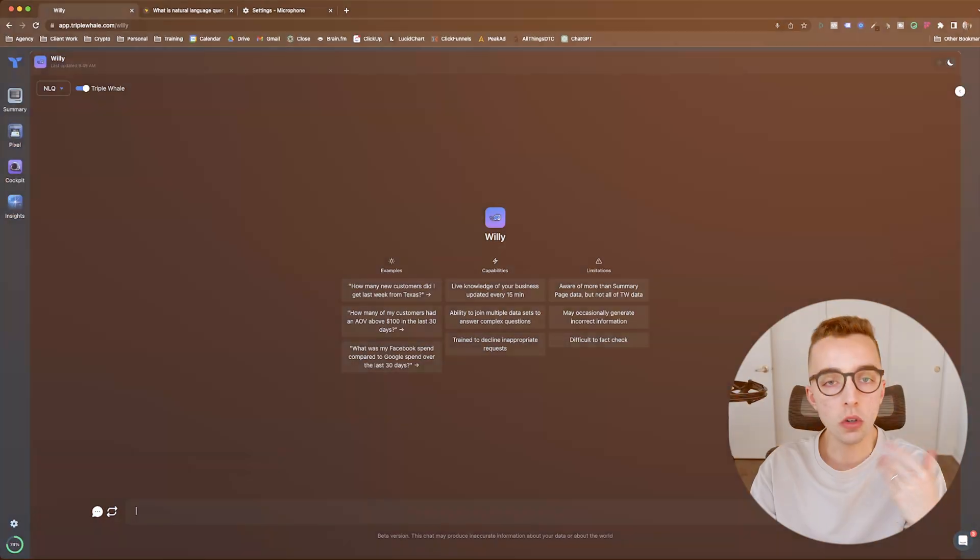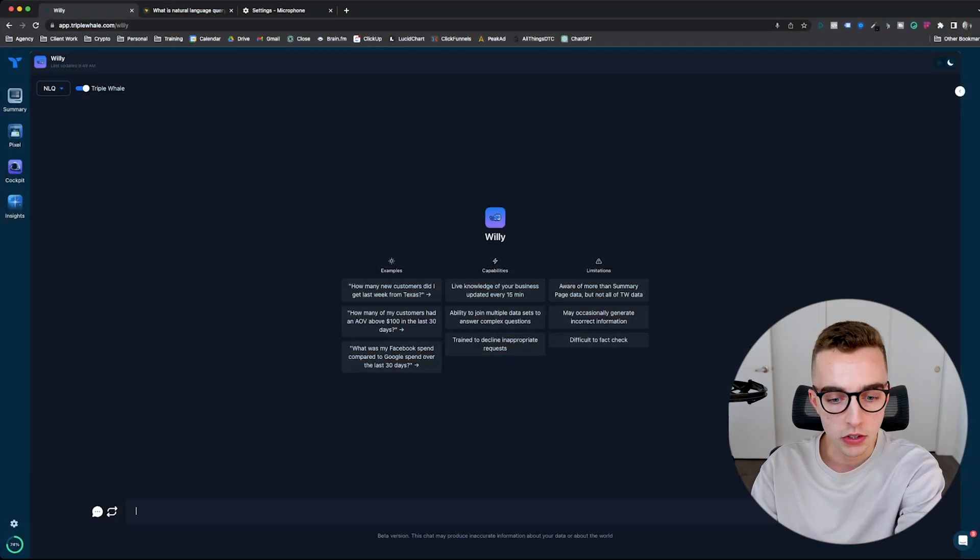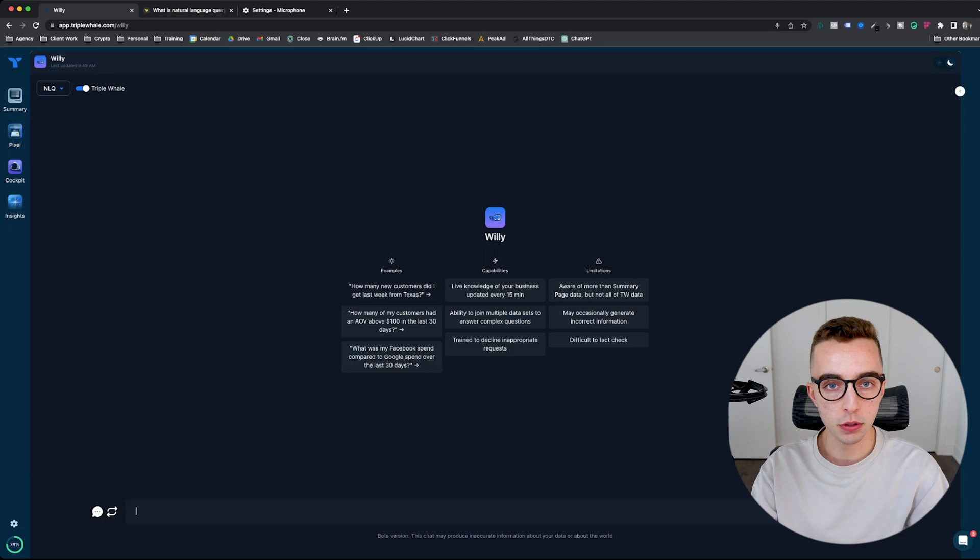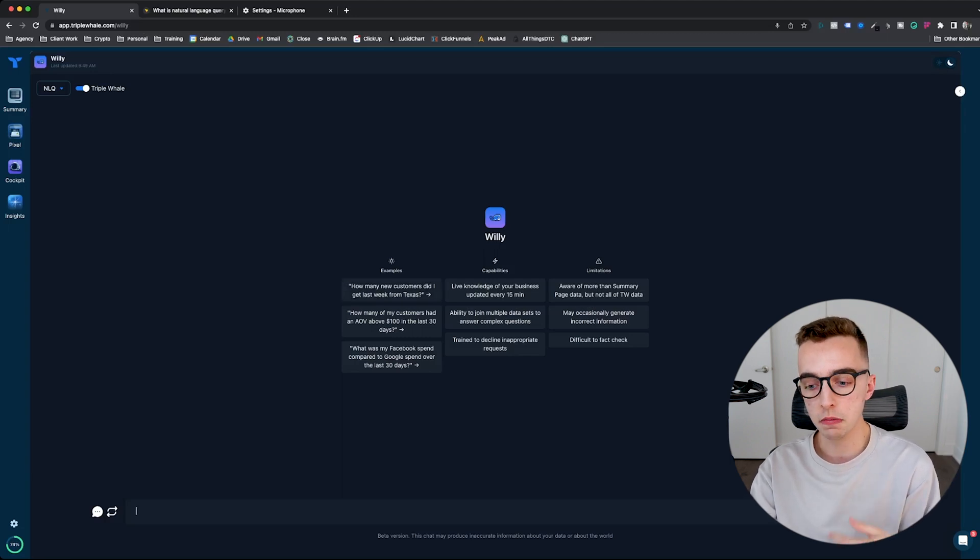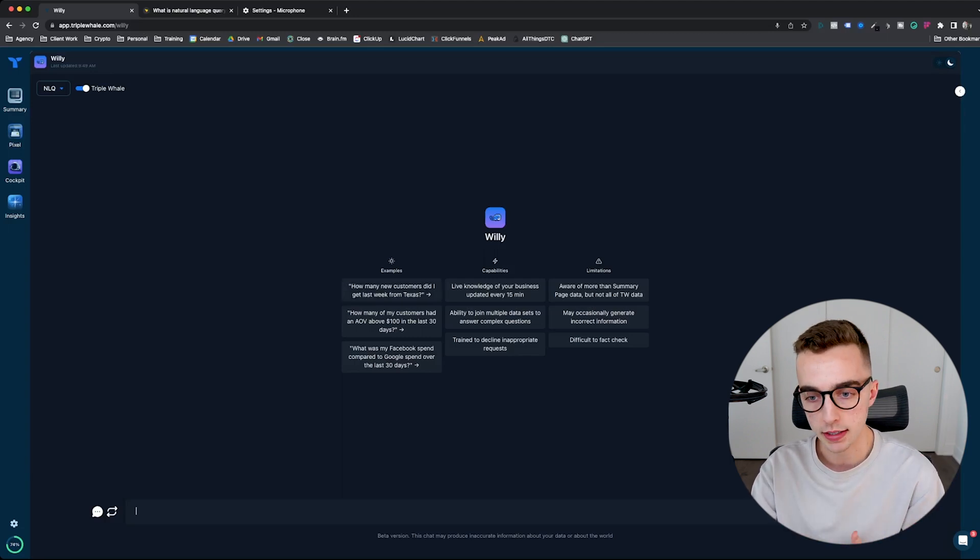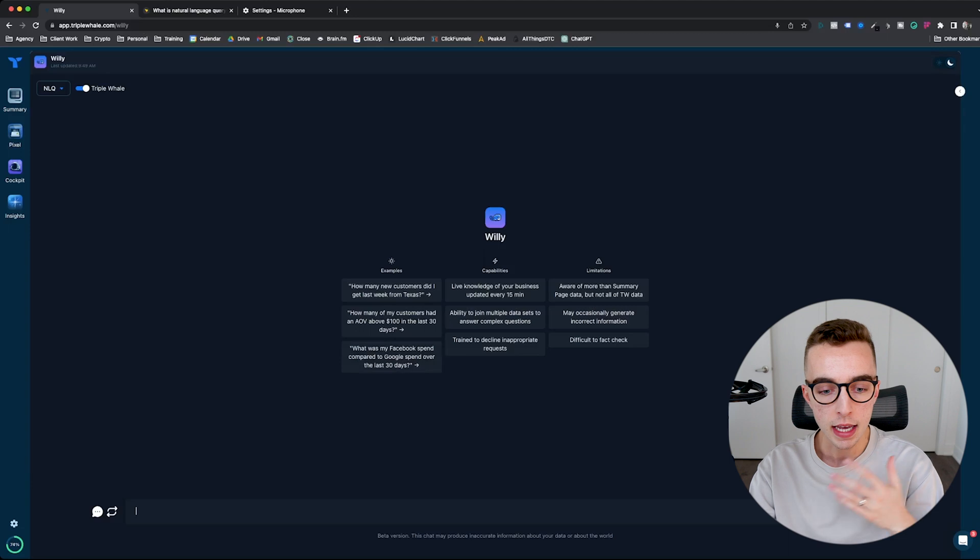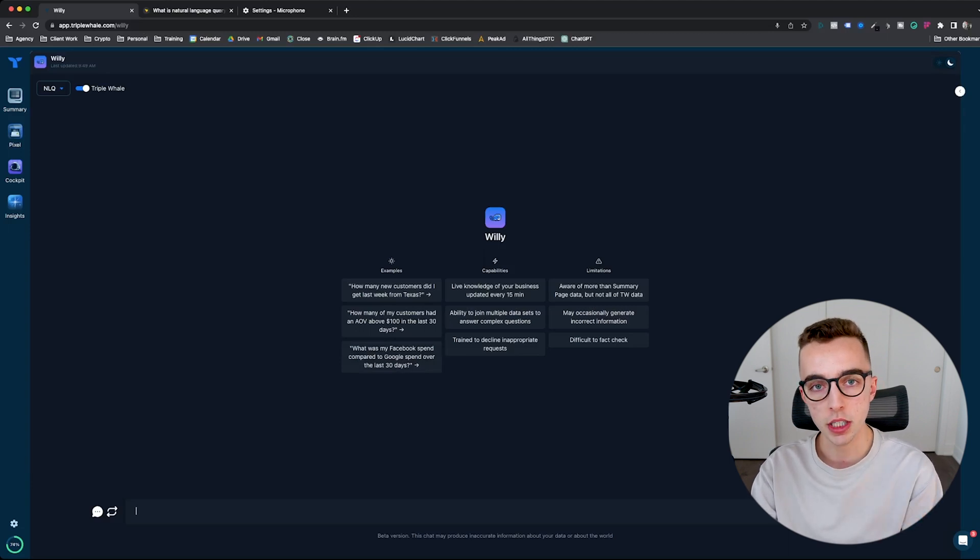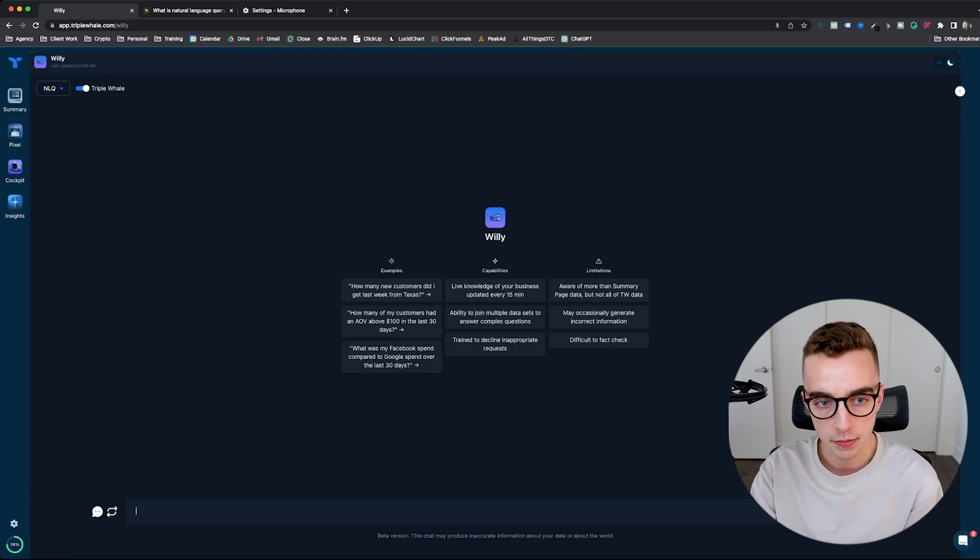You can check out other videos that I have on the channel about using Triplewell because today I want to focus a little deeper. I want to focus on a specific feature that they released recently, which they call Willy. So Willy looks like this. And if you're familiar with the ChatGPT interface, then you're going to be familiar with Willy in itself. It's basically a chat interface allowing you to communicate with your Triplewell data.